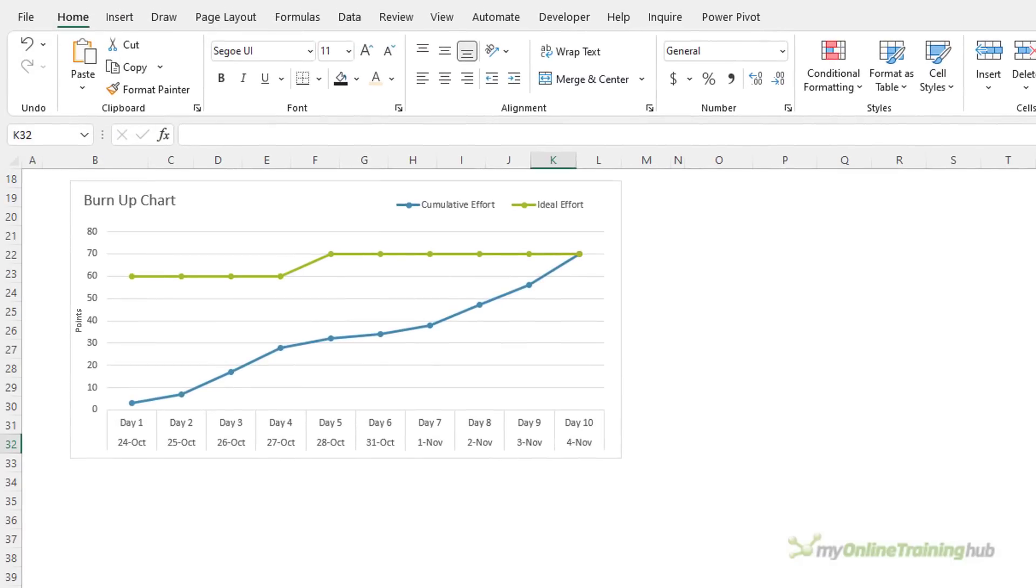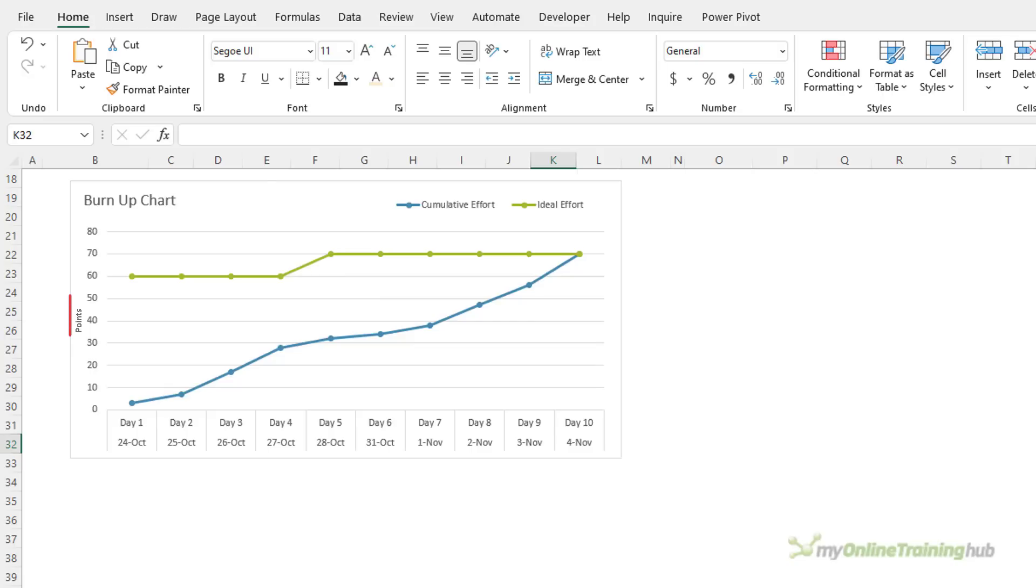Burn up charts plot the ideal effort at a constant rate and display the cumulative actual effort over time. Their purpose is the same, that is to identify if a project is off track and unlikely to meet its goals. Under Agile project management burn up charts typically quantify progress in points rather than time, however if you're not bound by Agile you can use them for costs, hours, milestones, etc. Let's take a look at how to build burn up charts in Excel.